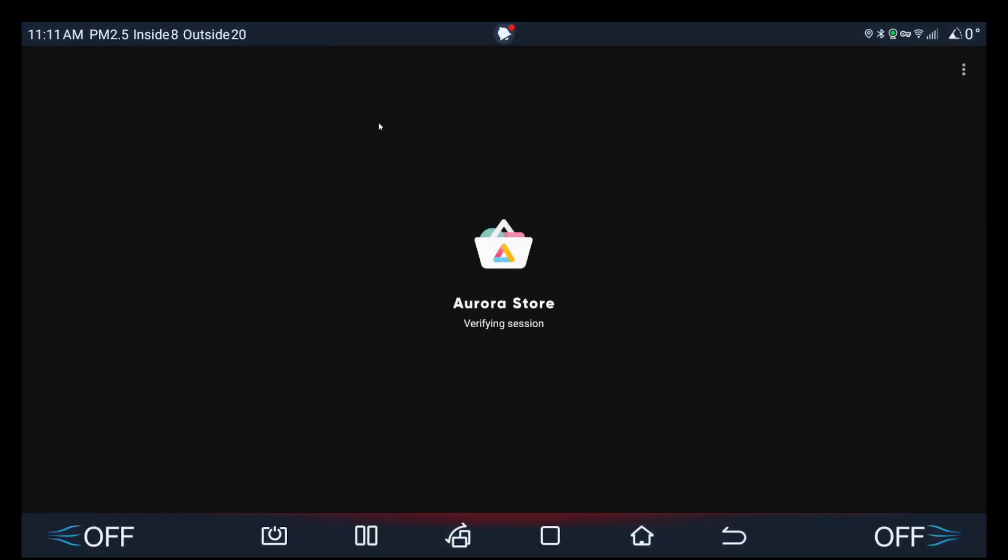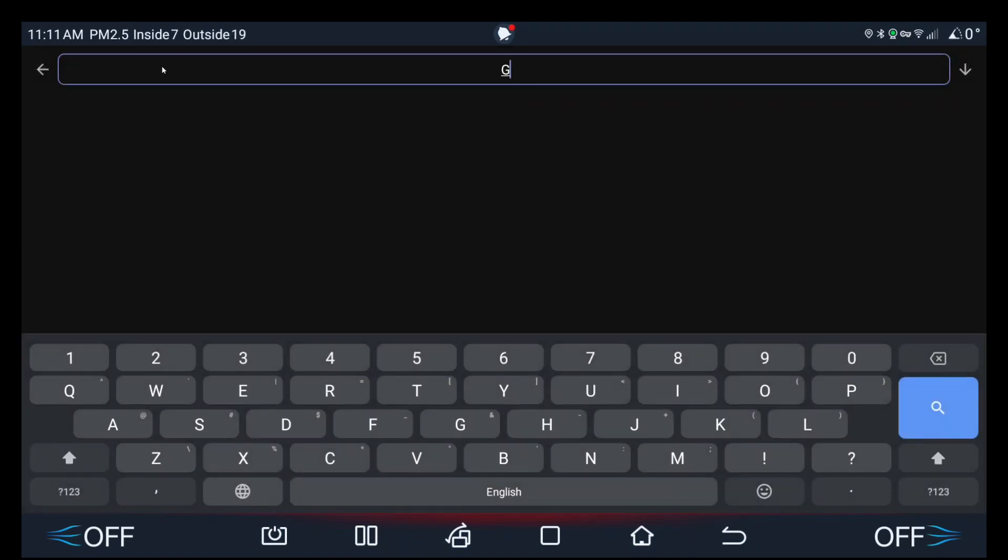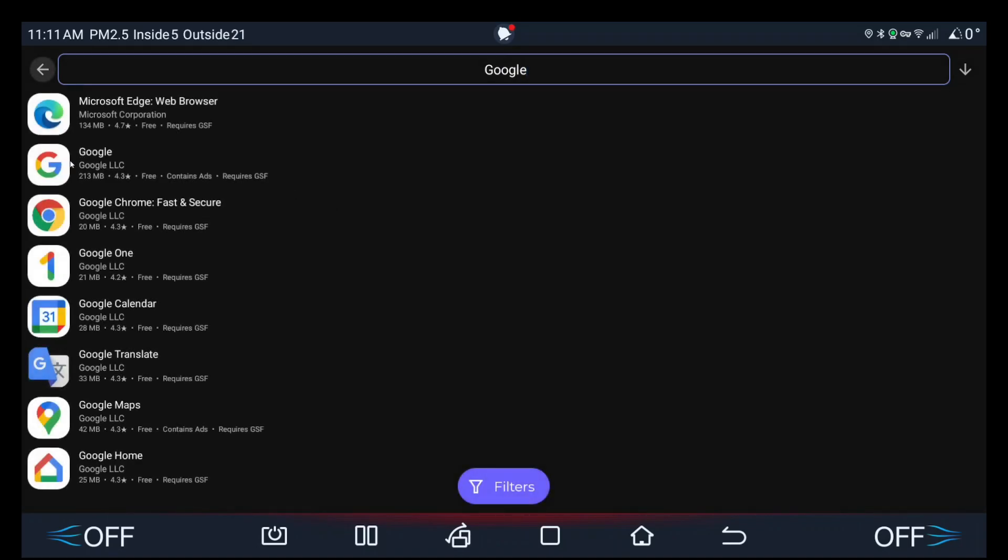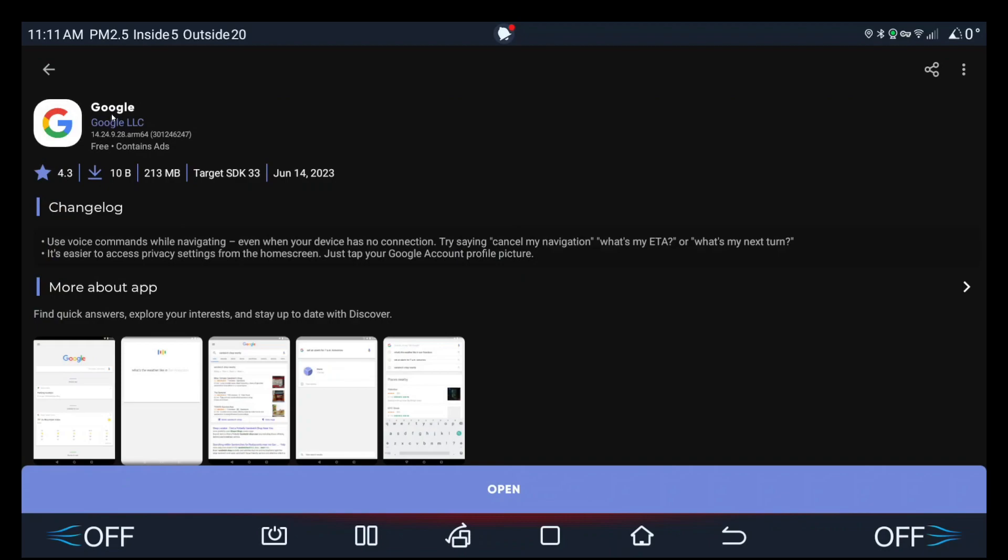and search for Google by Google LLC and install. I've already installed it, which is why it says open, but you basically install this